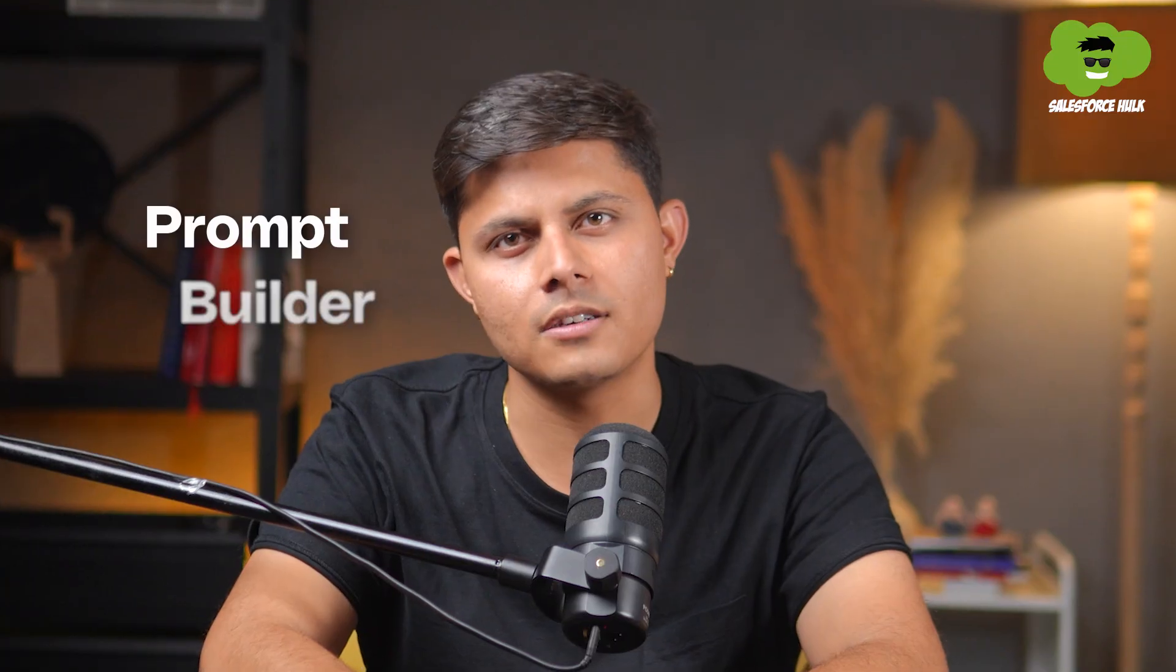Hello everyone, I'm Shreya Sharma, your Salesforce Hull. In today's video, we're diving into another use case of Prompt Builder, which is field generation.